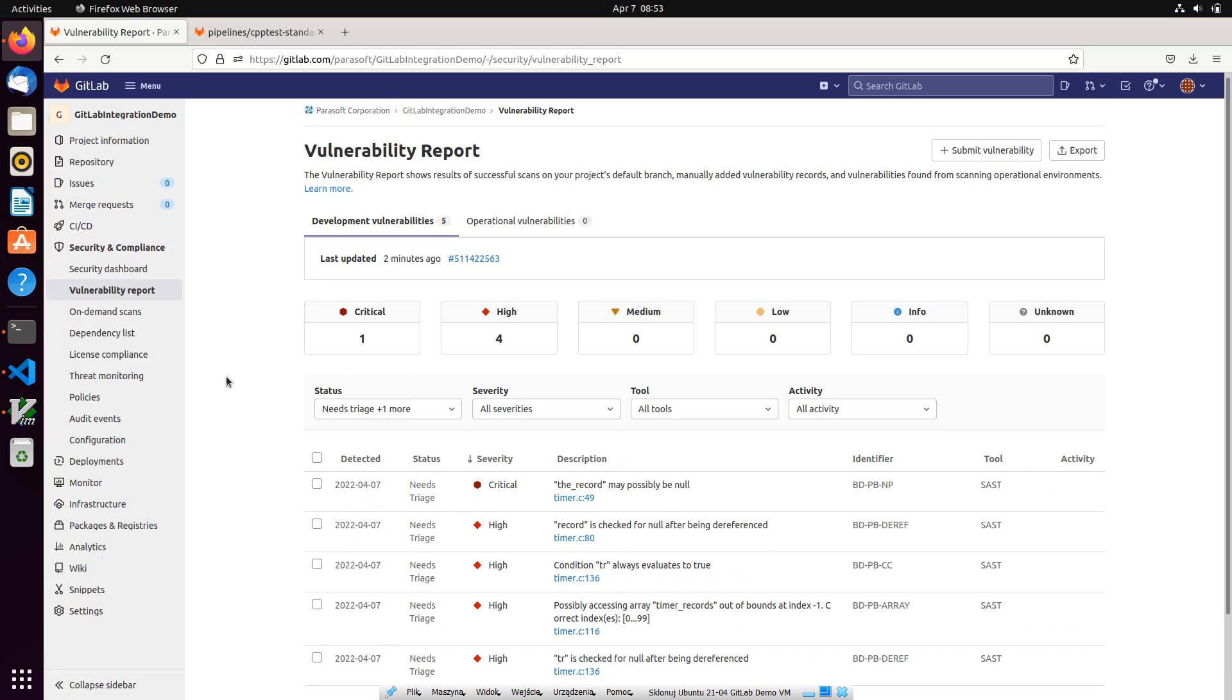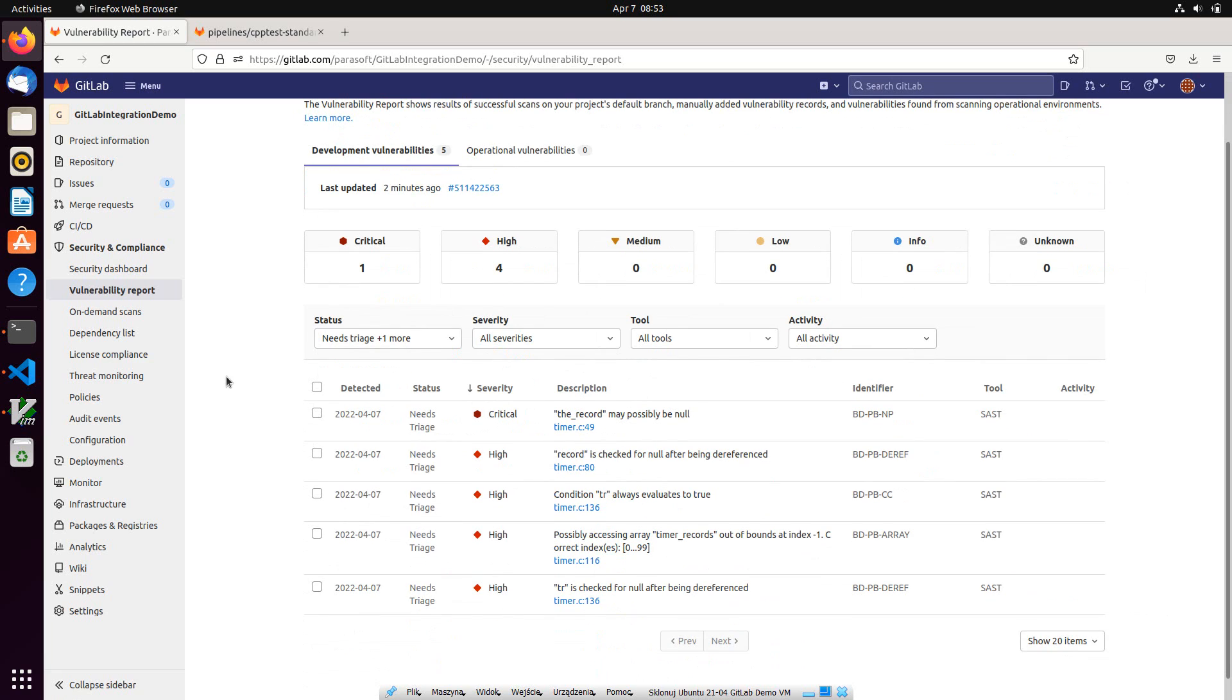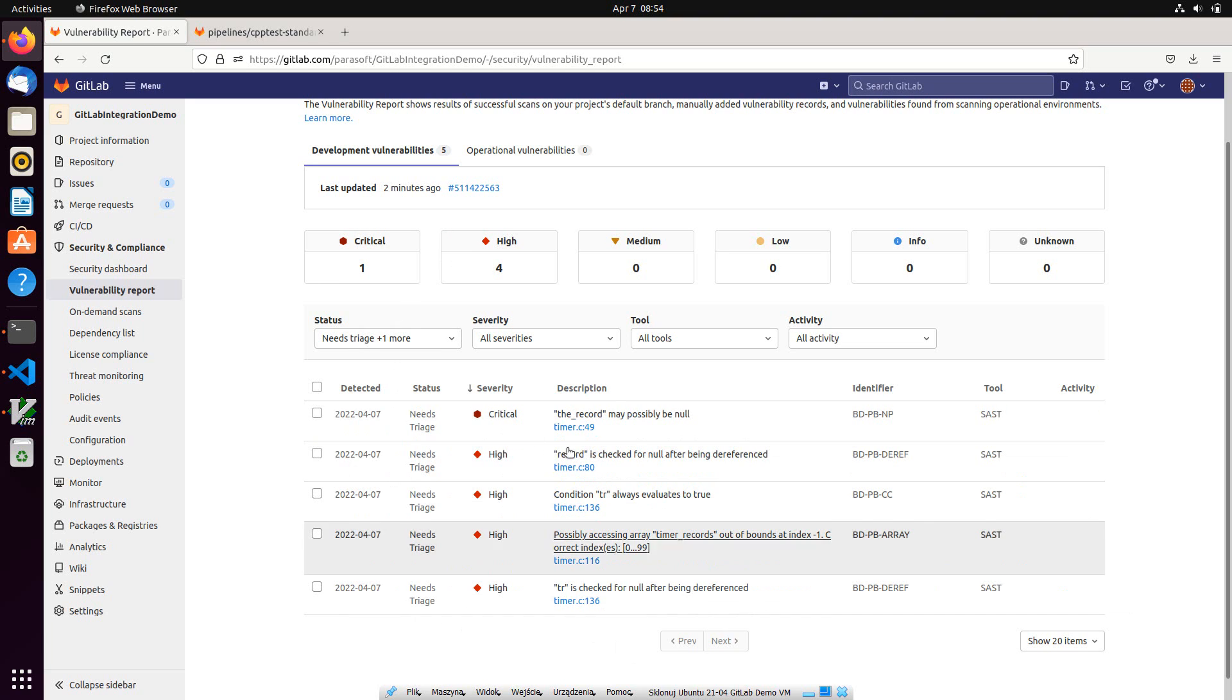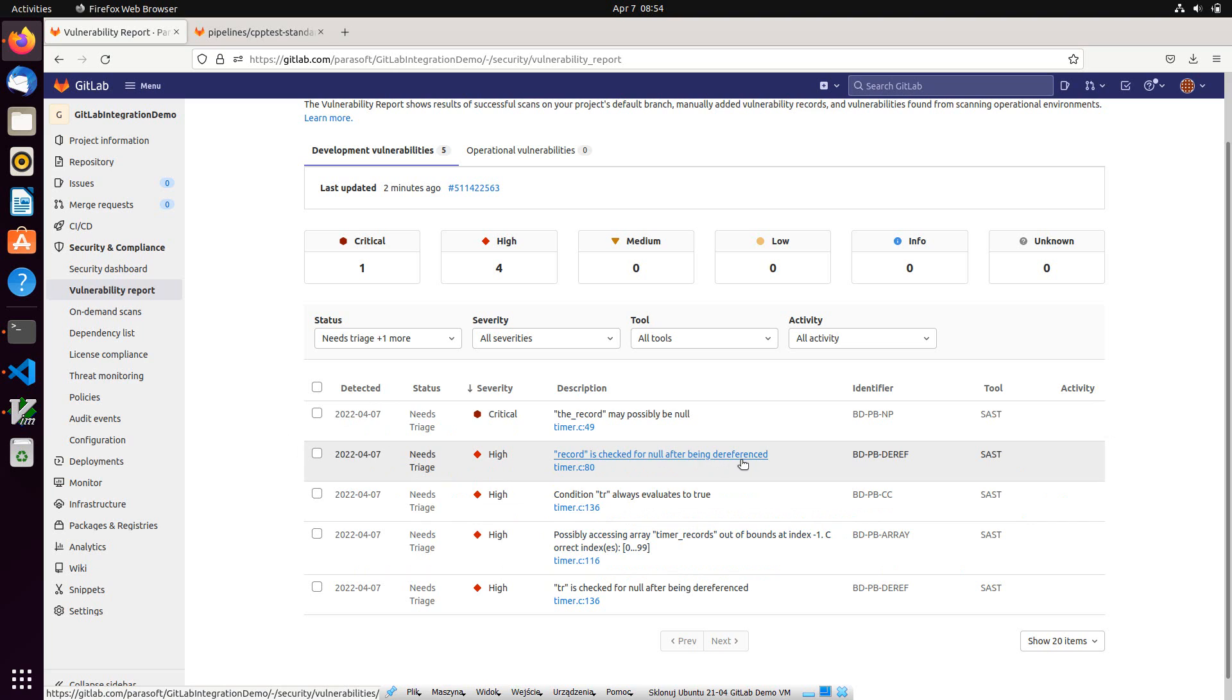Here we can see a summary which shows the total number of violations for each criticality level. It helps developers to attack the problems starting with the most critical issues. Below we can see the list of all reported findings. Each violation is presented with a short summary and an ID that indicates which static analysis rule was violated.